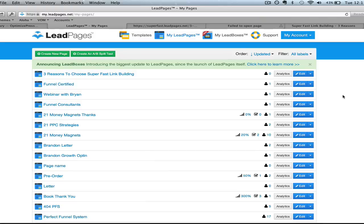Get OptimizePress to power your business. Get Leadpages. They're great platforms. Take action and get results. This is Brian Delaney from OptimizePressNinja.com. Thank you for watching, and I look forward to seeing you publish web pages online and provide tremendous value to your market. Have an awesome day.